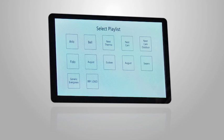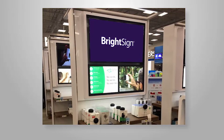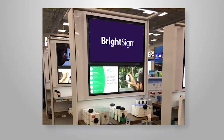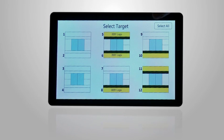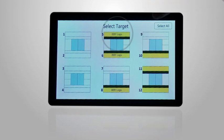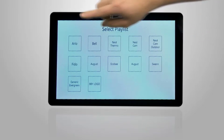Let's see the planogram in action. Here is an end cap featuring Arlo. If the store manager wants to play the appropriate video for that end cap, he or she just has to select the end cap on the Digital Planogram and select the Arlo playlist.